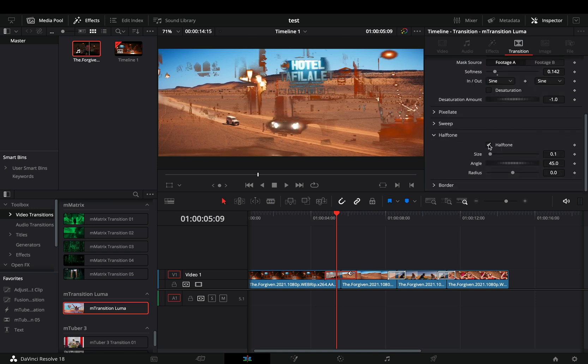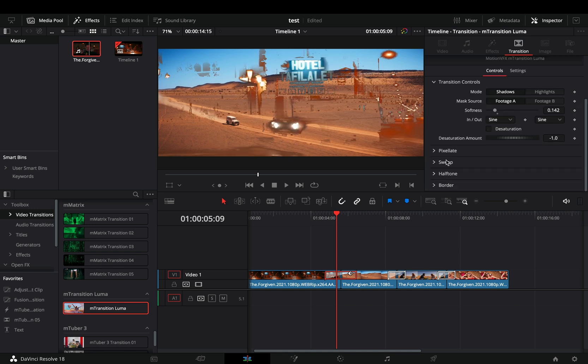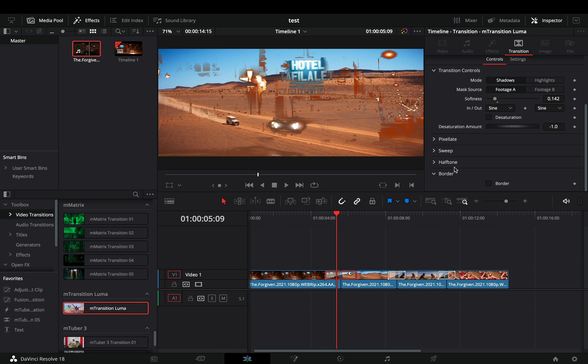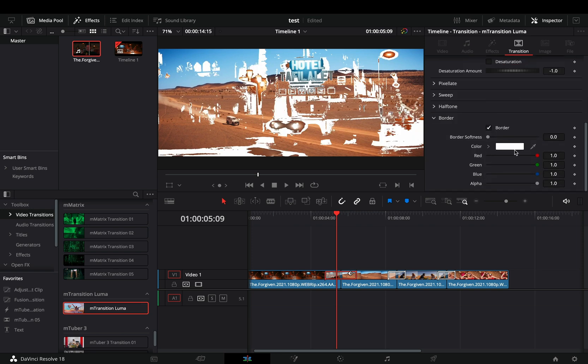You can also activate the halftone effect if you like, or activate the border box with the full color controls to add some colors to your Luma.